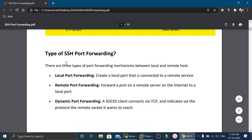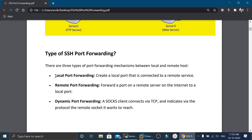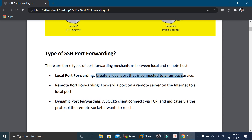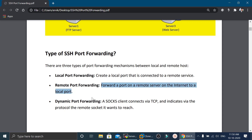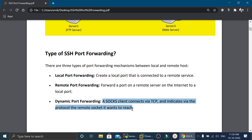There are three types of SSH port forwarding. The first is local port forwarding, where we create a local port connected to a remote service. The second is remote port forwarding, where we forward a port on a remote computer on the internet to a local port. The third is dynamic port forwarding, where a SOCKS client connects via TCP to reach a remote socket, useful when ports are blocked by the firewall.